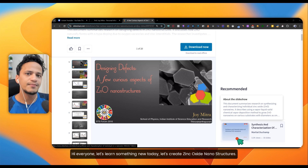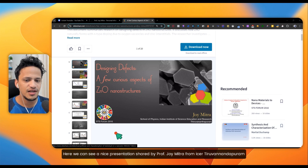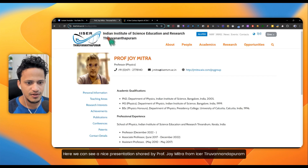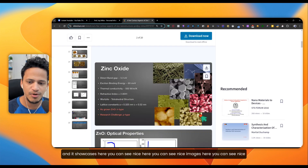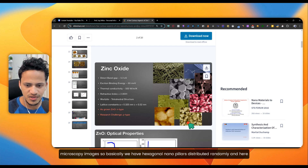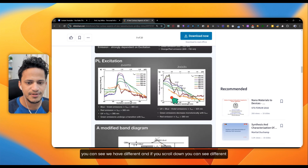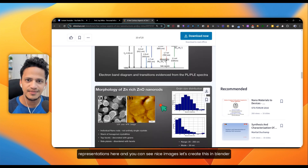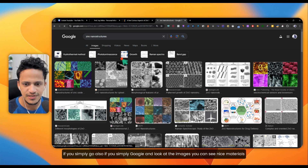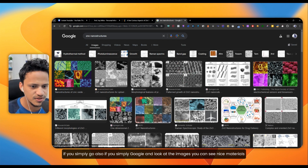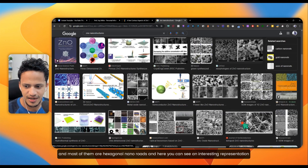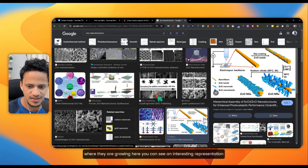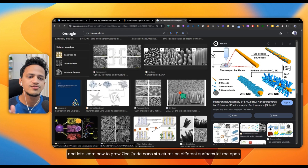Let's create zinc oxide nanostructures today. Here we can see a nice presentation shared by Professor Joy Mitra from ICER Thiruvananthapuram, showing microscopy images of hexagonal nanopillars distributed randomly. You can also simply Google and look at images — most of them are hexagonal nanorods. Let's learn how to grow zinc oxide nanostructures on different surfaces.